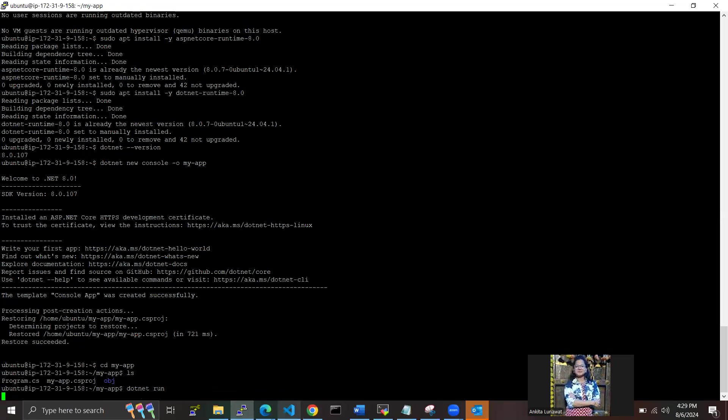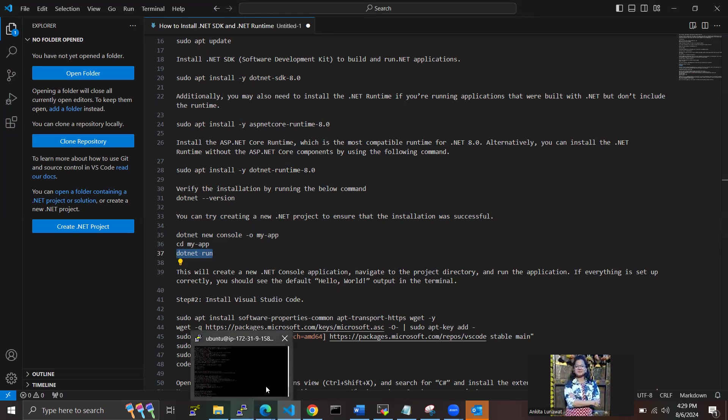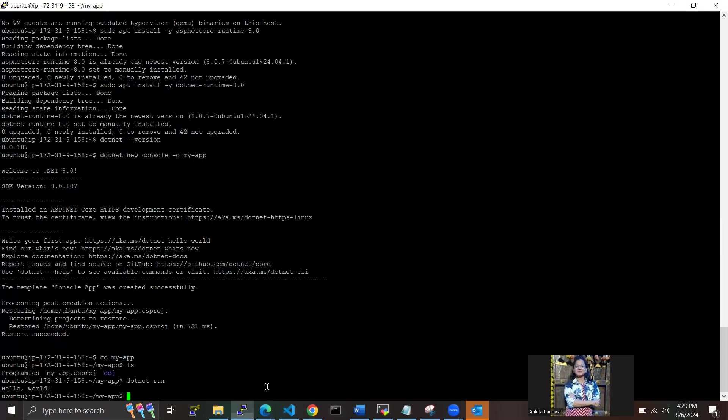If you got a "Hello World" output here in the terminal, you have successfully set up everything on your Ubuntu machine. Yes, we got a message like "Hello World." Okay.